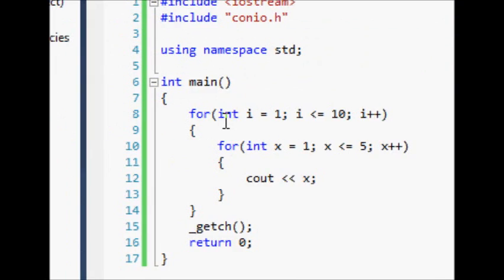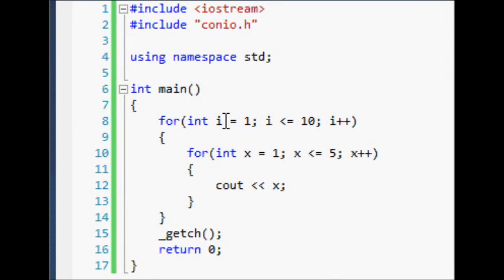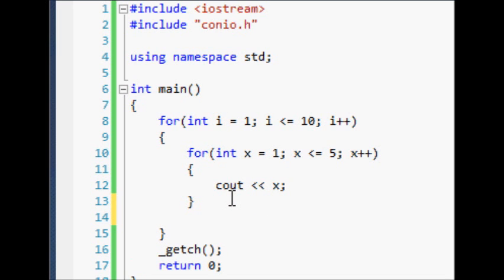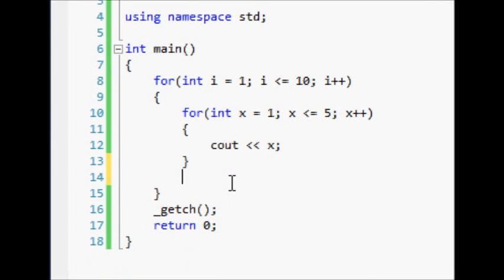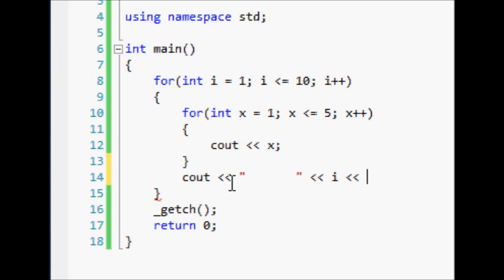Now I'll organize this a little bit better for you so you can really see what's going on. So we'll come down here and inside of our first for loop we'll just cout some spaces, and then we'll cout i and then end the line.